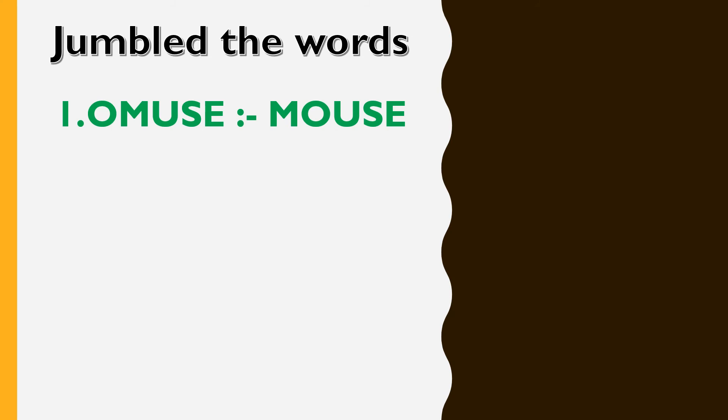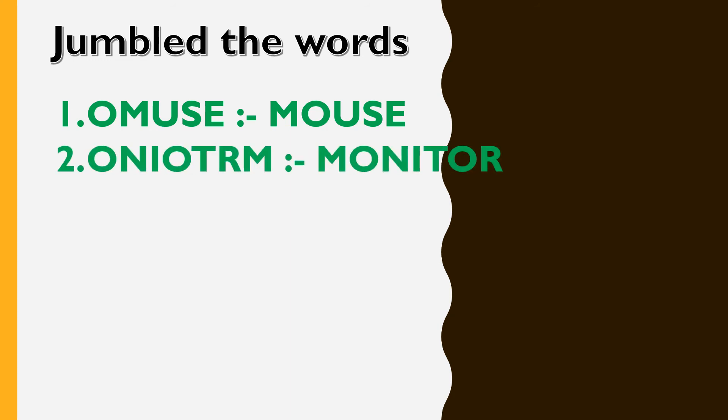First is O, M, U, S, E. That's M, O, U, S, E, mouse. Second, O, N, I, O, T, R, M. That's M, O, N, I, T, O, R, monitor.